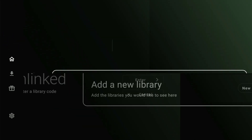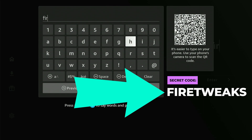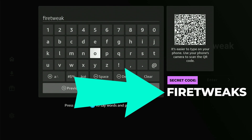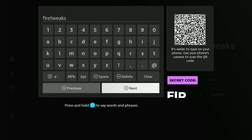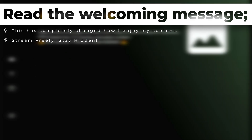Now click confirm on 'Add a New Library,' click confirm once again, and the keyboard will pop up. We're going to type in the secret code: 'fire tweaks' — exactly like that, make sure you do it correctly. Highlight 'Next' and click confirm. It's going to load up this library and you'll be greeted by a welcoming message. If you're truly looking to cut the cord and free yourself from excessive prices, take a moment to read the welcoming message — there's a link in there, visit it. When you're ready, click confirm and you'll enter the library.